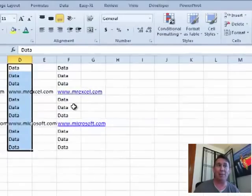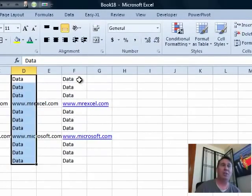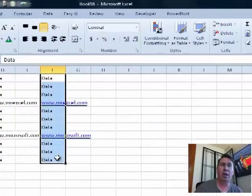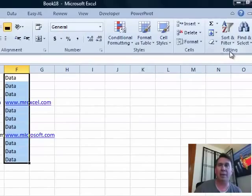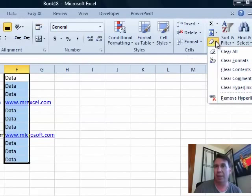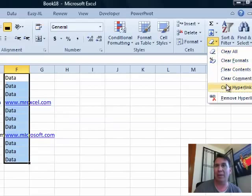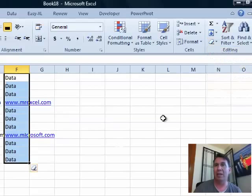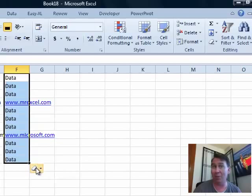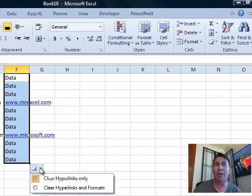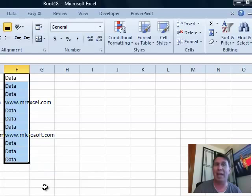Or out here on the Home tab under the Editing group, the little eraser, there is now a clear hyperlinks and check this out. They give you, actually, bam, the hyperlinks are gone right there but if you open this little drop-down, I can also clear hyperlinks and formats.